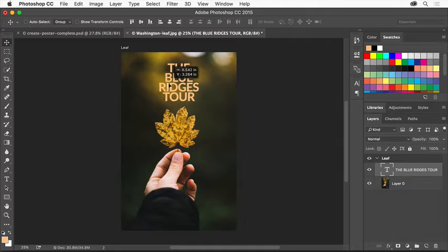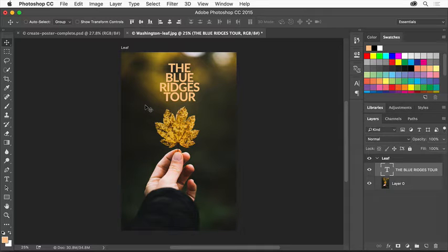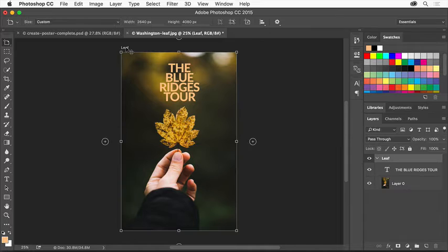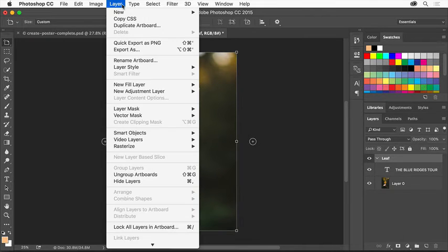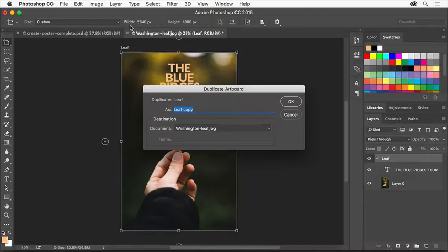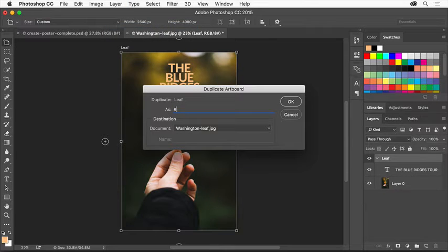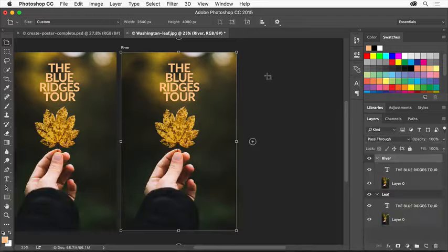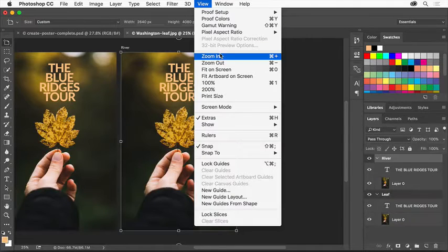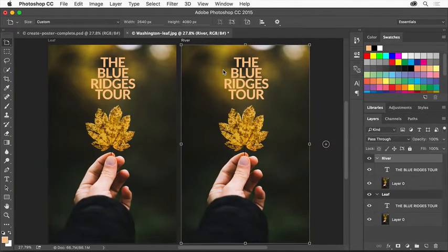That looks good, but we want another version of the poster design. We'll just copy this artboard and make a few changes to the copy. Click the word Leaf above the artboard to select the leaf artboard. Choose Layer, Duplicate Artboard. Name the new artboard River and click OK. Choose View, Fit On Screen to make sure you can see both artboards.